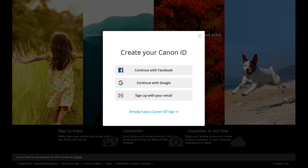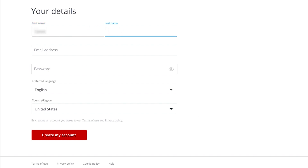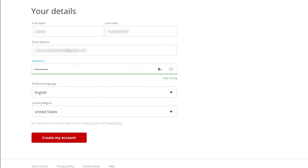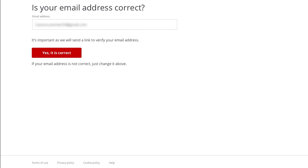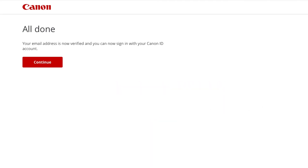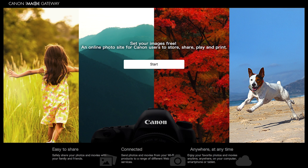For this example, we will use your email address. Click 'Sign up with your email.' Fill out the required information, then click 'Create my account.' Verify that the email address you entered is correct, then click 'Yes, it is correct.' You will receive an email with a link from Canon that will verify your email address. In the welcome email, click 'Verify email' to complete your Canon Image Gateway account setup. When you see this screen, your email address is now verified and your Canon Image Gateway account is ready to go.